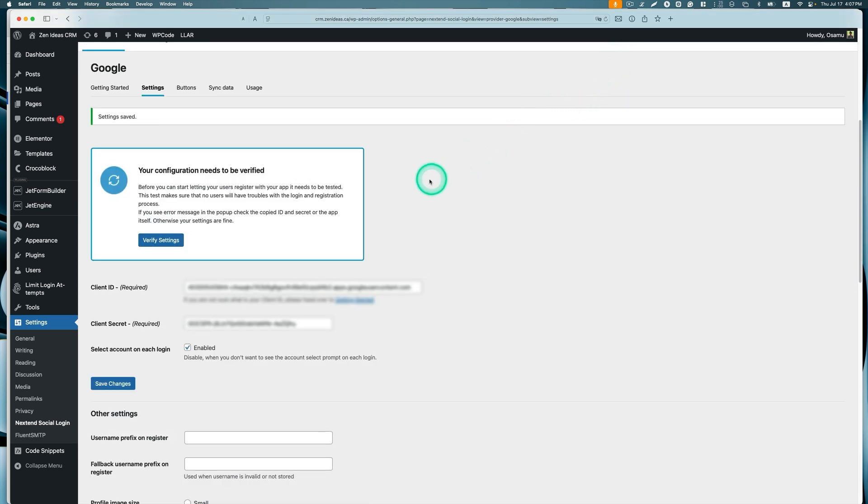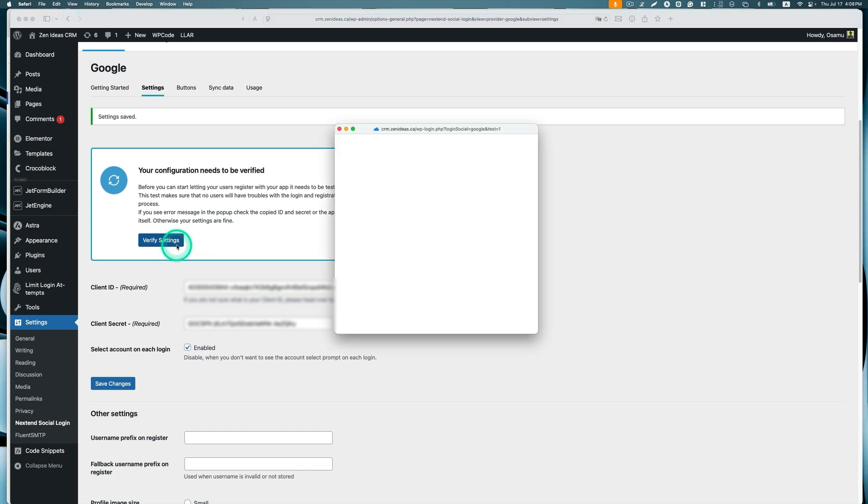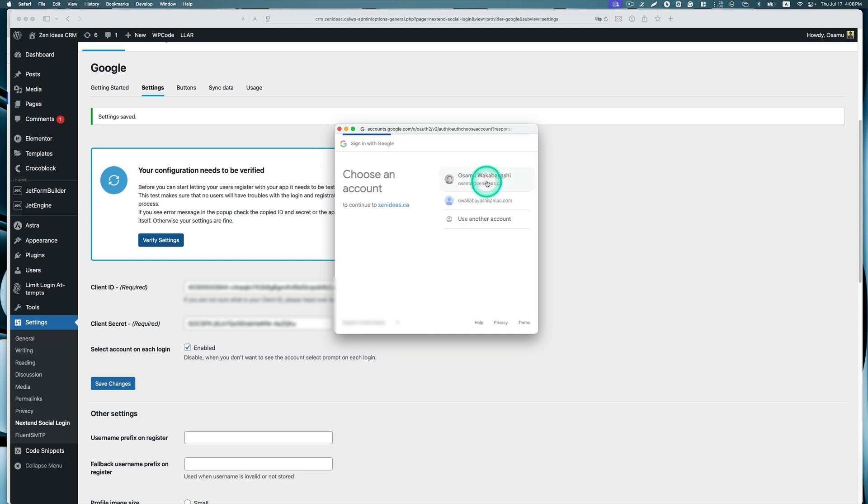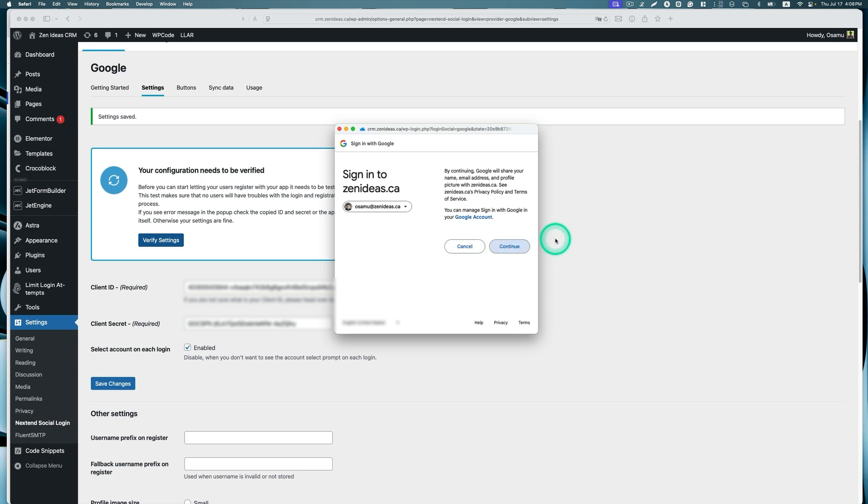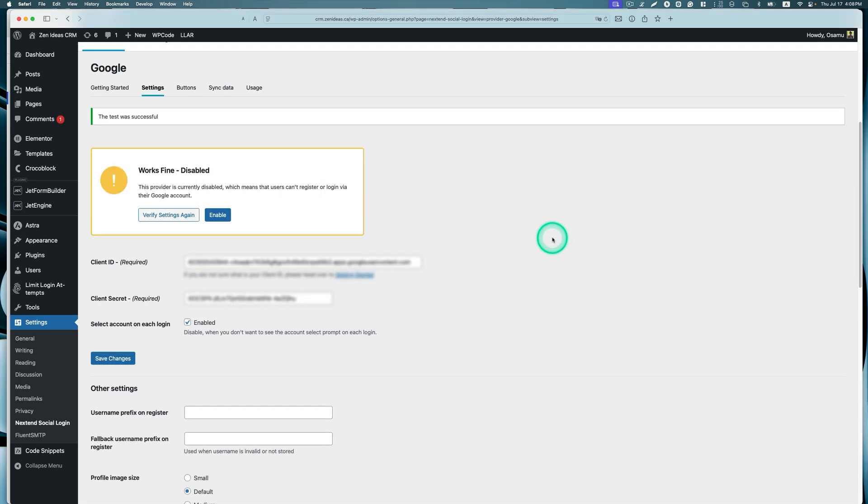Now it says your configuration needs to be verified, so let's do that. Choose an account. This one is my account. By continuing, Google will share your name, email address, and profile picture with Zenideas.ca. See Zenideas privacy policy and terms of service. It looks like it works fine. Currently disabled, so let's enable that.